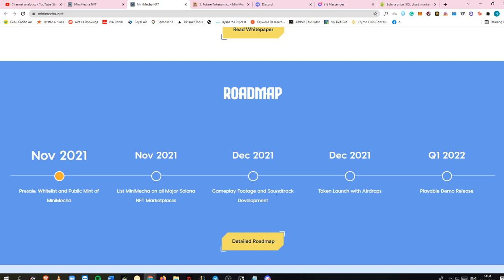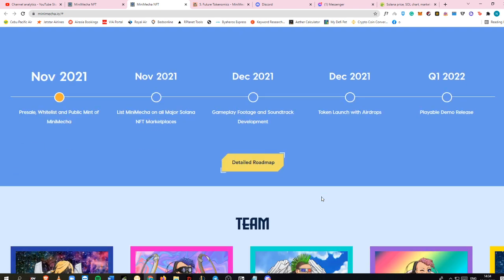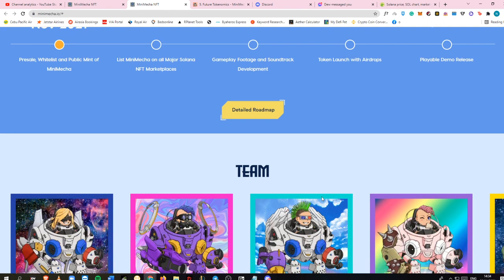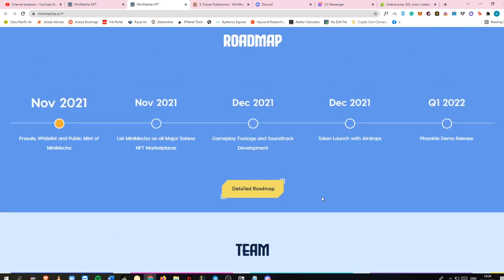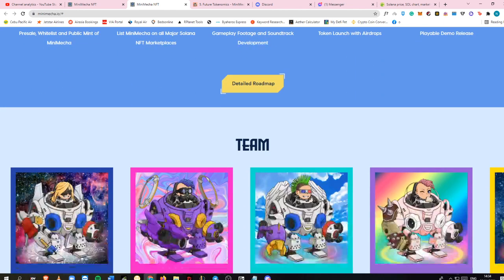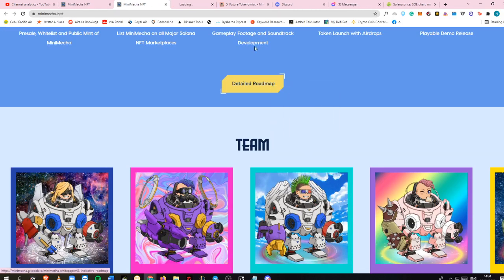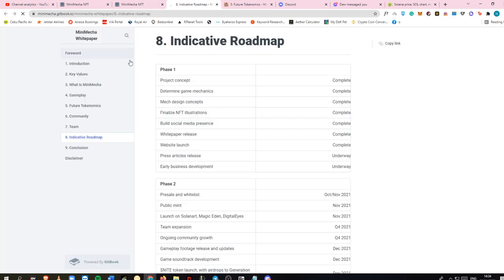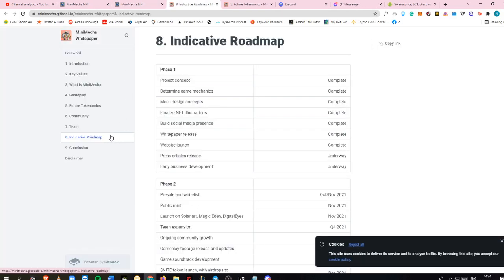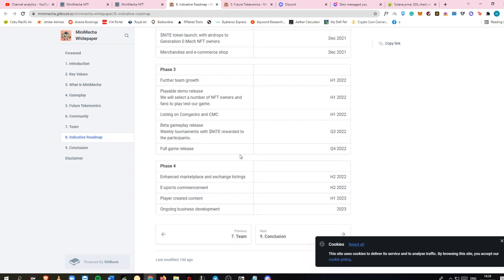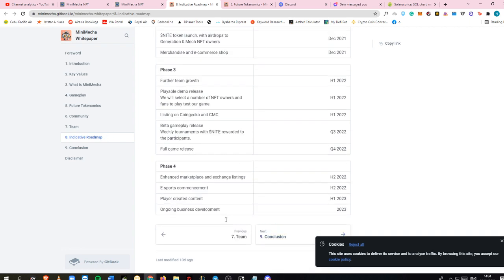The gameplay footage and soundtrack development will be in December 2021, along with airdrops, which is good stuff because that's more tokens for us. They have a detailed roadmap in the white paper at section 8, which is more detailed.